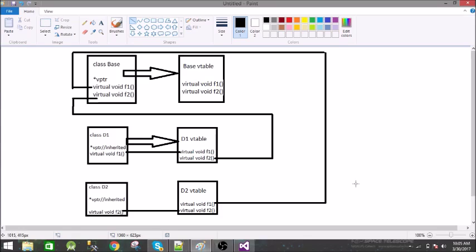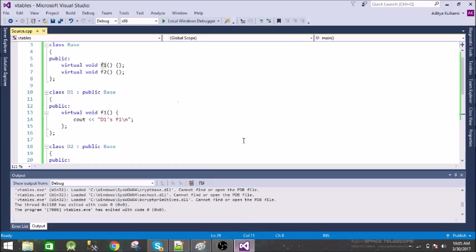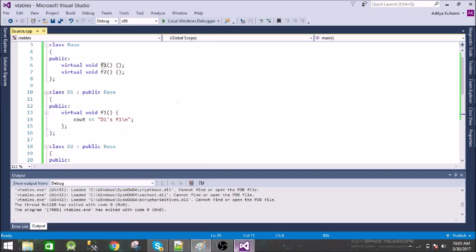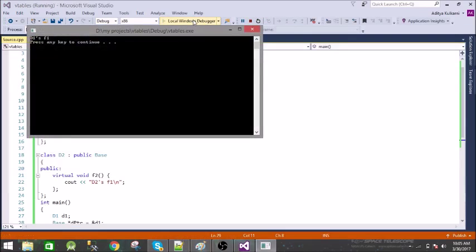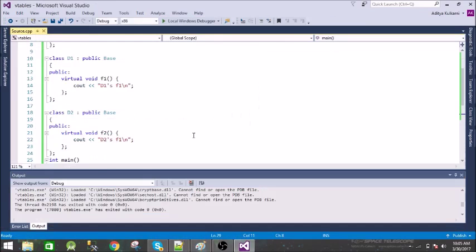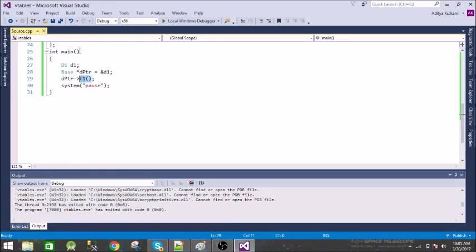When we run this program, what it does is we are assigning the base class object to the derived class object. So the vptr of this derived class will point to its own f1, which we saw in the other example. Now let us call f2 from this.